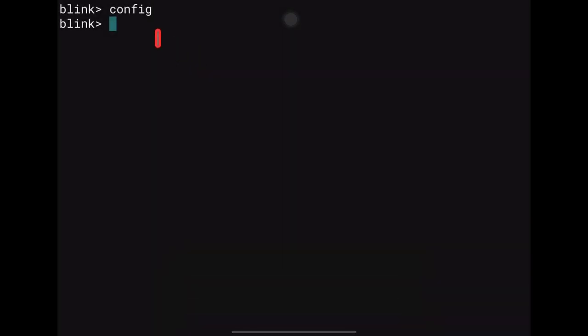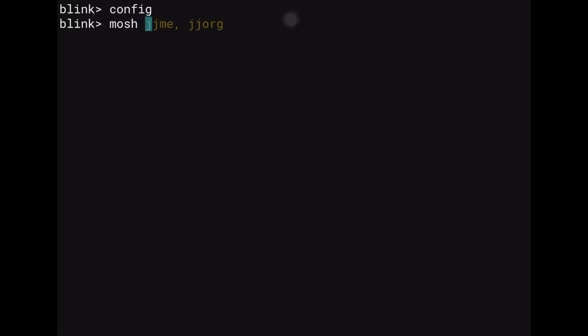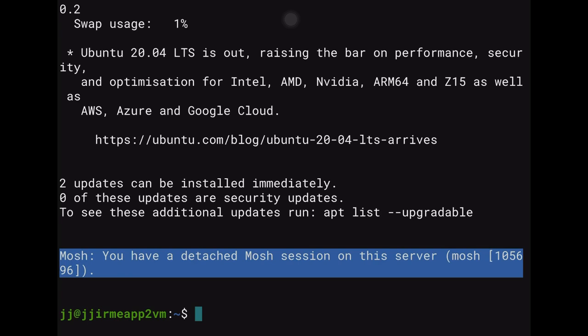If you start typing something in the shell, Blink gives you autocomplete suggestions. For example, typing 'mosh' followed by a space shows your available connections. Pressing Tab lets you cycle through the SSH hosts you have configured. You can jump directly into a session from there.